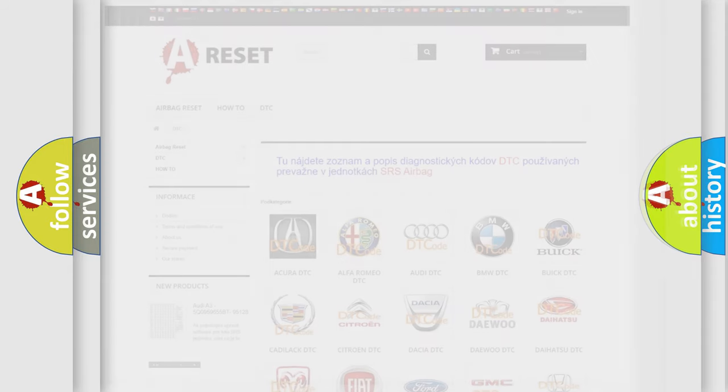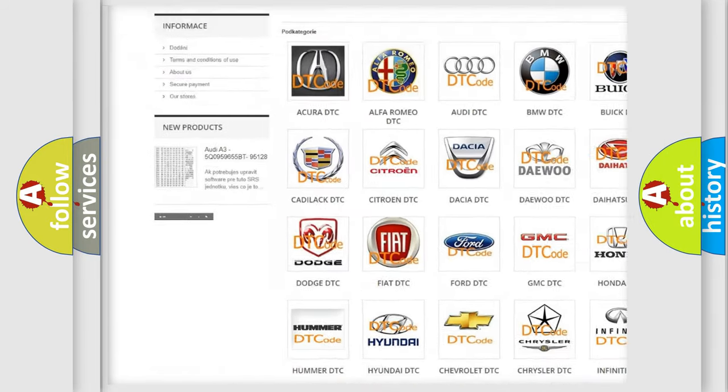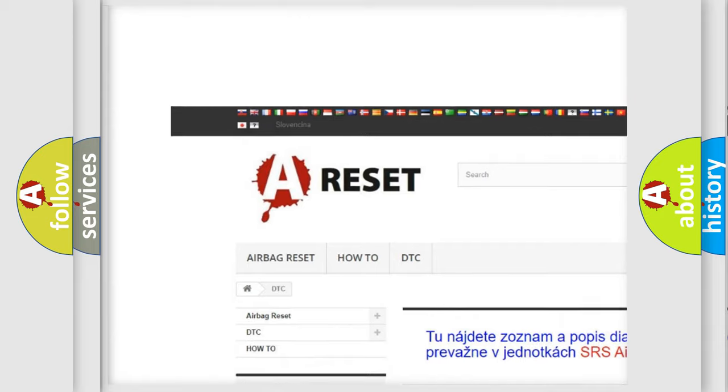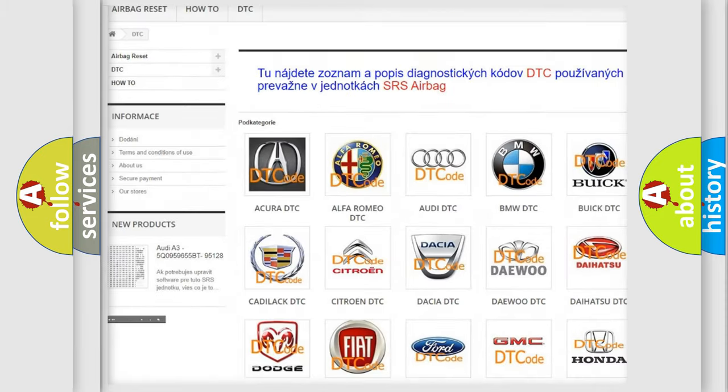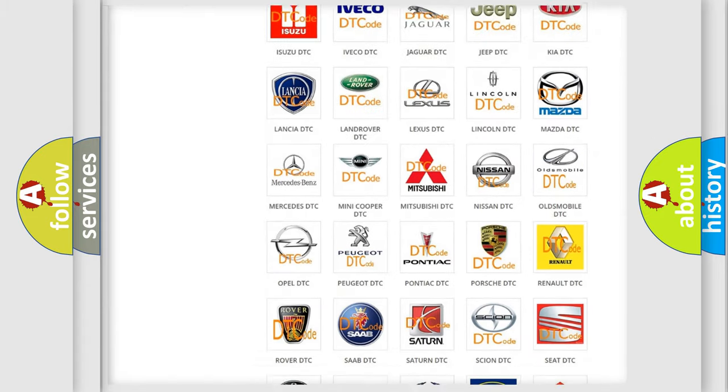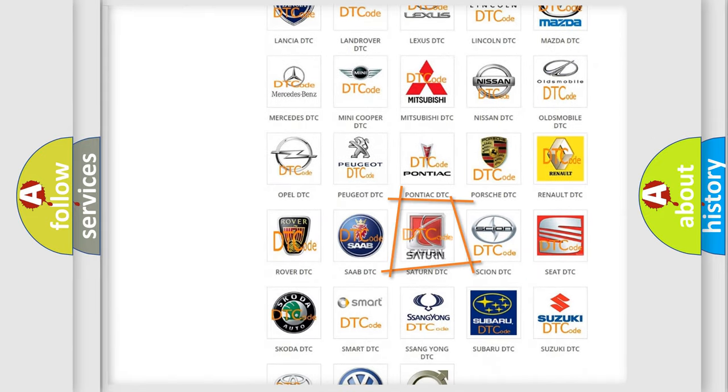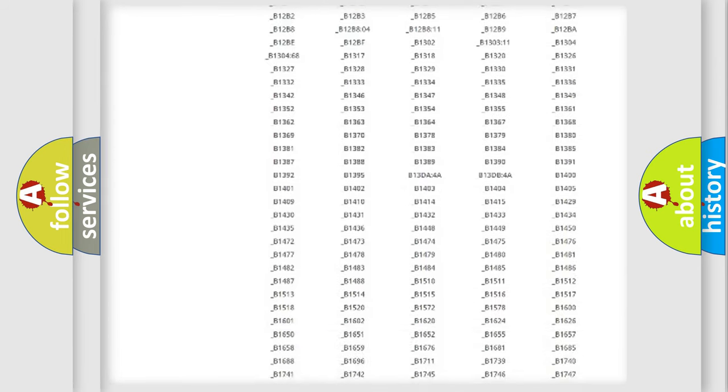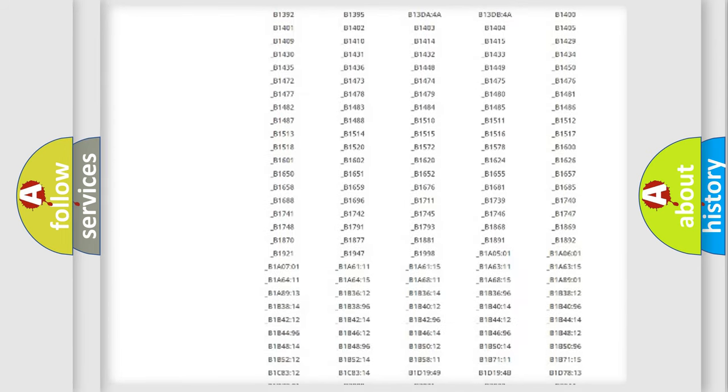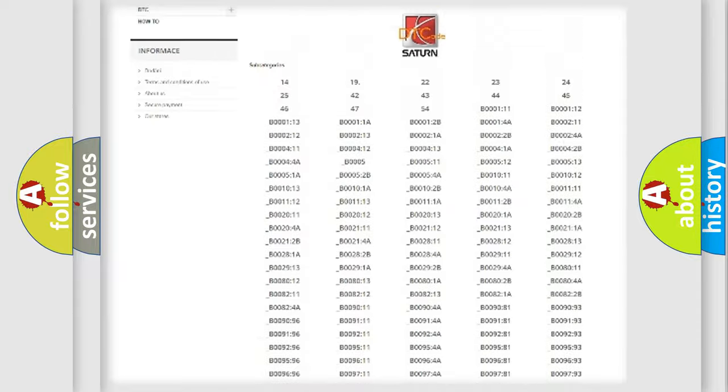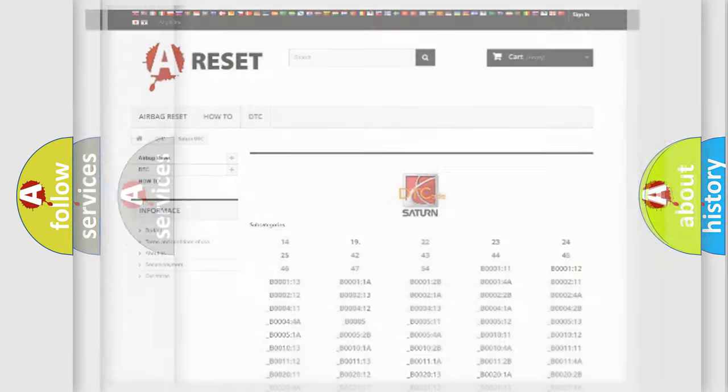Our website airbagreset.sk produces useful videos for you. You do not have to go through the OBD2 protocol anymore to know how to troubleshoot any car breakdown. You will find all the diagnostic codes that can be diagnosed in SAT and vehicles, and many other useful things.